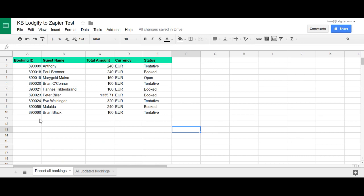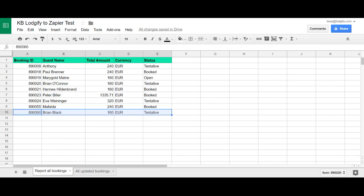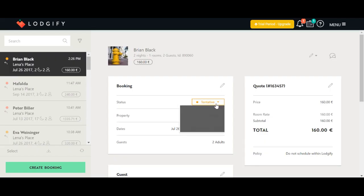If you now make any change to a booking in Logify you can see that the Google Sheets updates automatically within seconds.